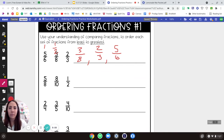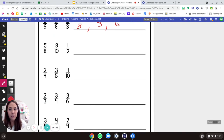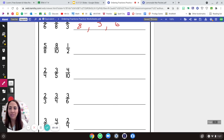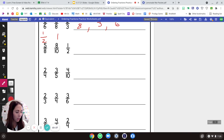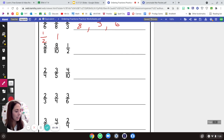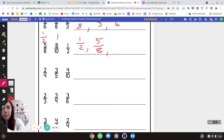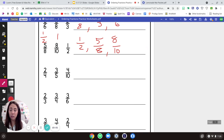Let's try one more: five-eighths, eight-tenths, and one-half. One-half is one-half. Eight-tenths is close to one — it's only two away from being full. Five-eighths is just over one-half, since half would have been four-eighths. So our smallest is one-half, then five-eighths, then eight-tenths. I can also use my chart to double-check.